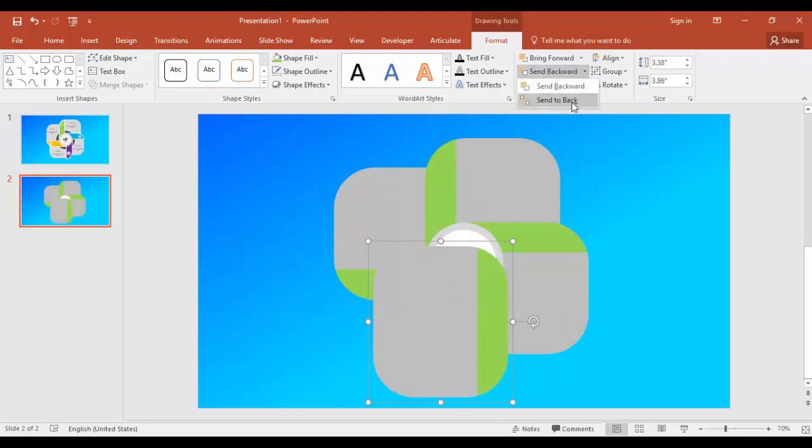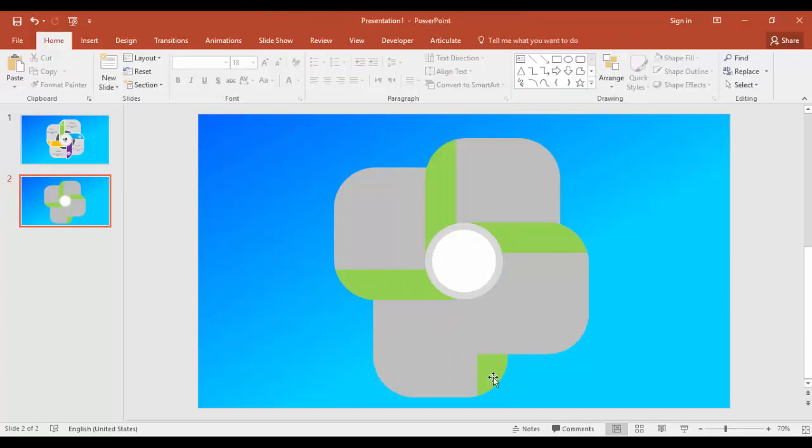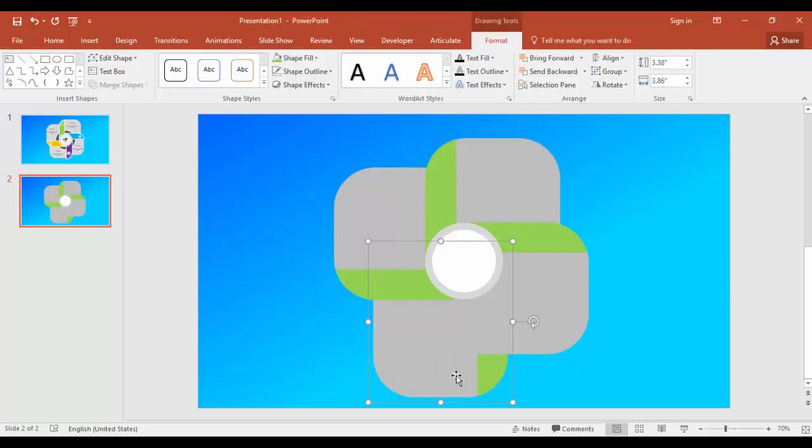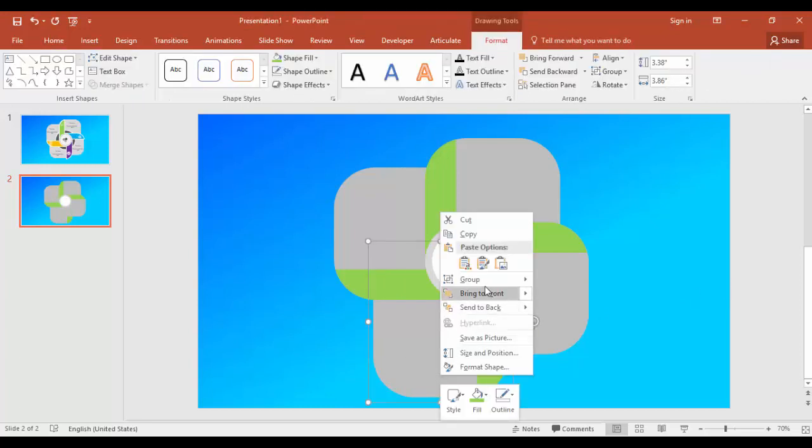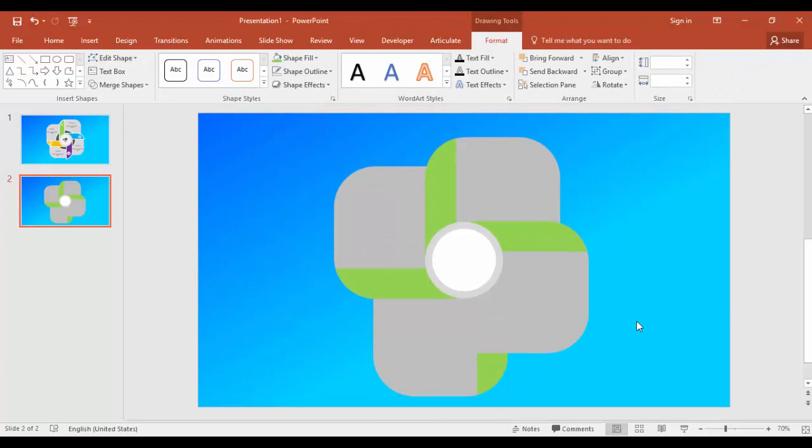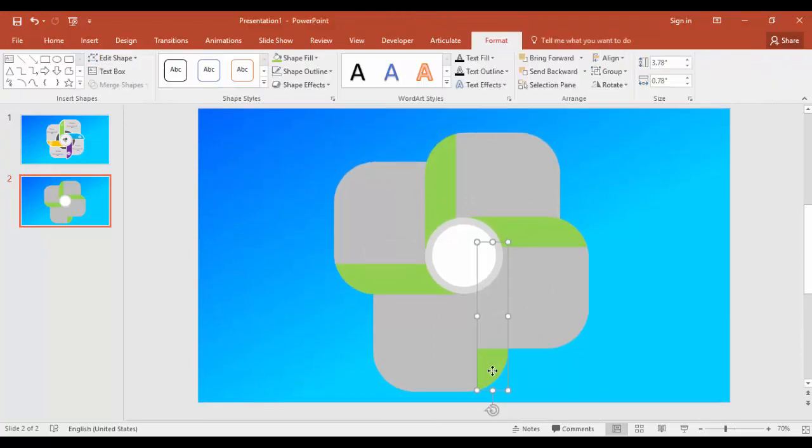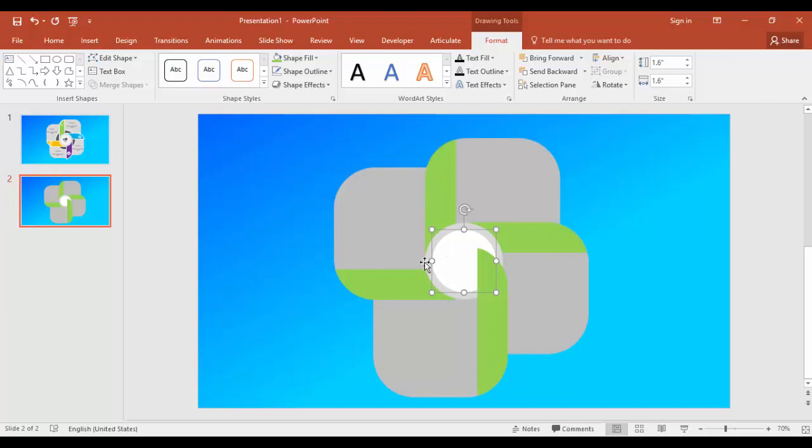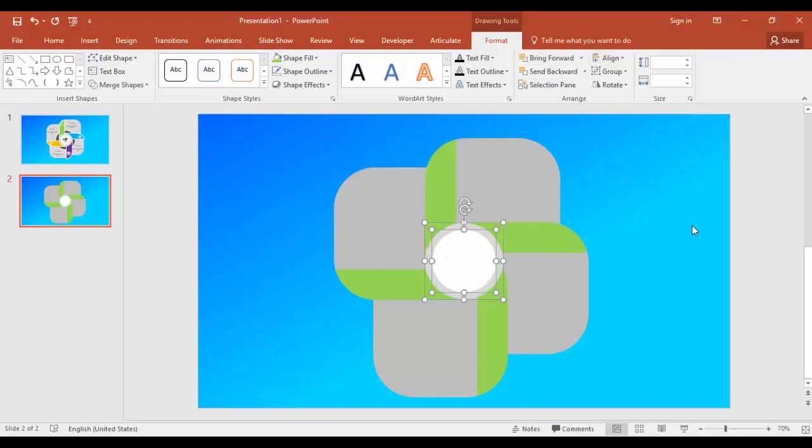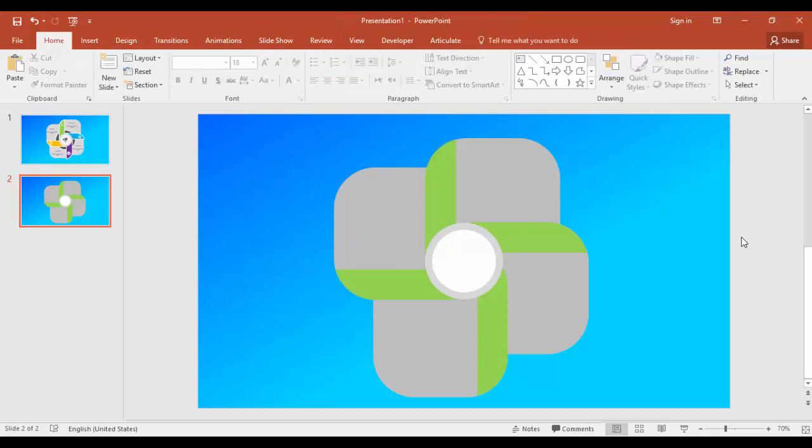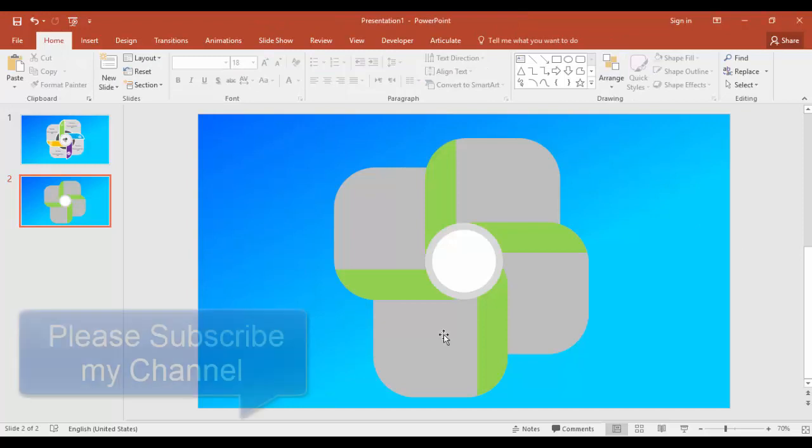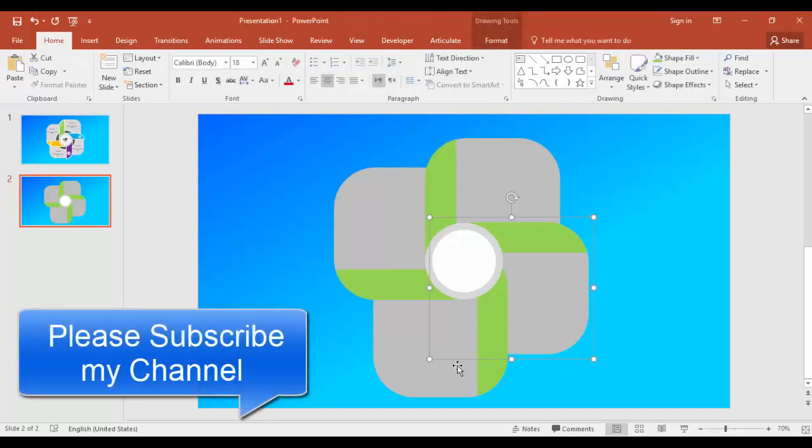Bring it here, send to back again. Ungroup, select this object and bring to front. Bring to front, align it properly.